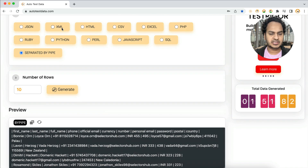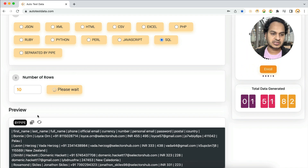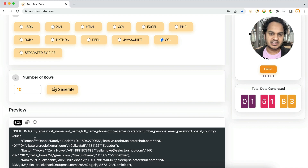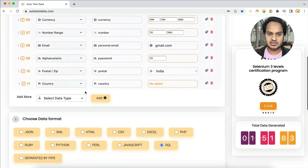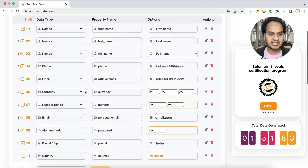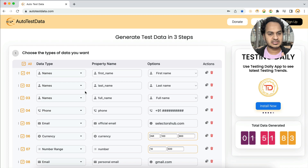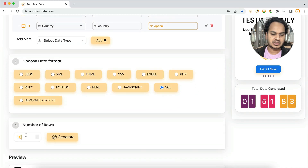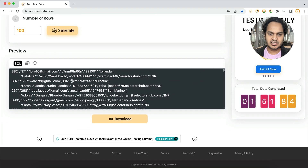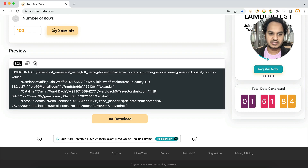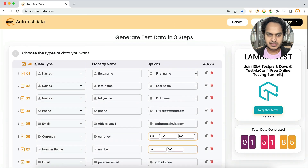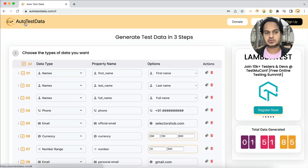If you need SQL format, it generates a direct INSERT query — just paste it in your code and run it to insert all the data into your table. You can generate as many rows as you want, like 100 rows. If you want fresh data, click Refresh and it regenerates everything. This is really awesome and very helpful.